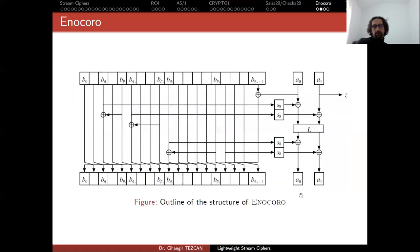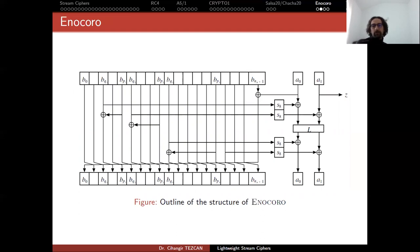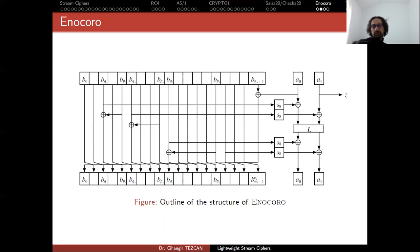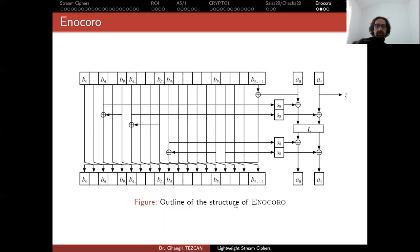So a round function of Enocoro is like this. So these BIs are actually the buffer and A0 and A1 are just two byte values, which is actually the internal state. We have an 8 by 8 S box here. And this L operation is just a matrix multiplication. It is a 2 by 2 matrix. So this is just an update function of the stream cipher. And as far as I know, in the standard we perform this operation 40 times as the round operation.